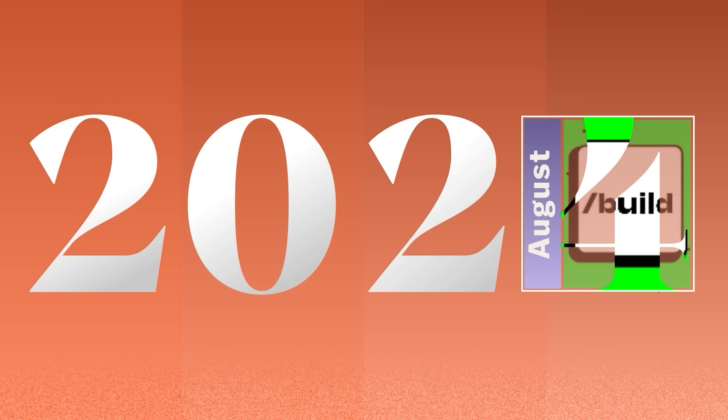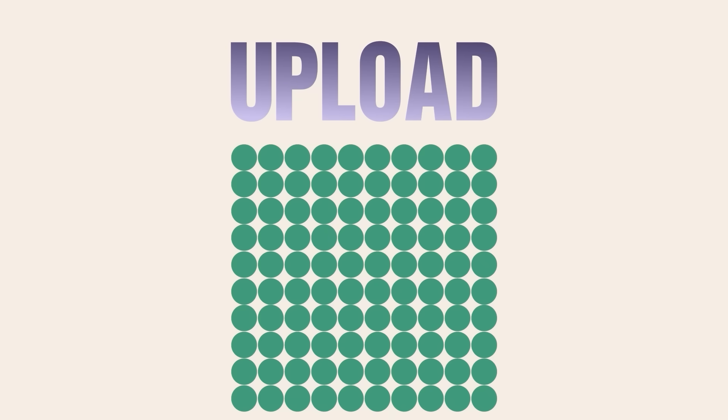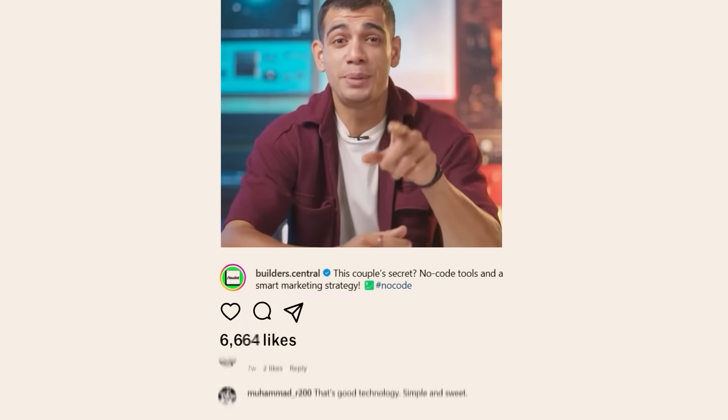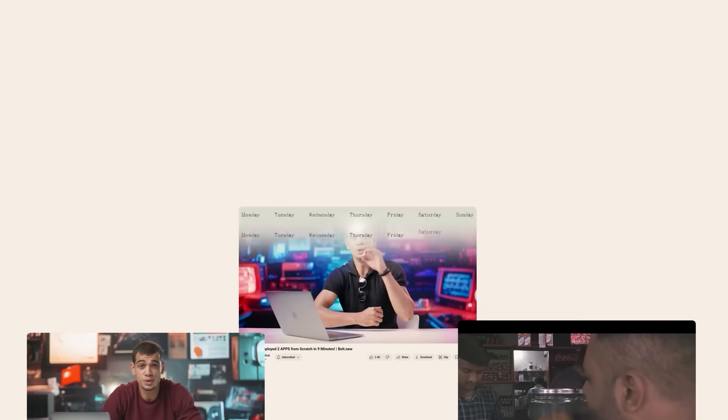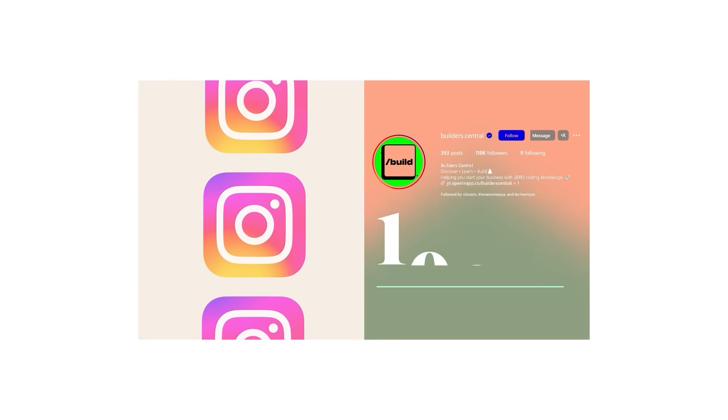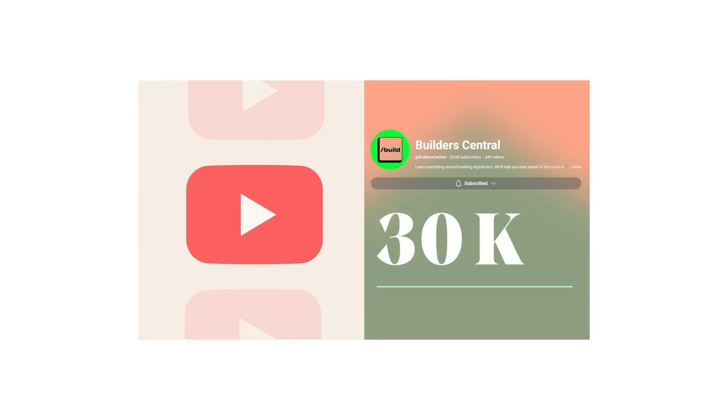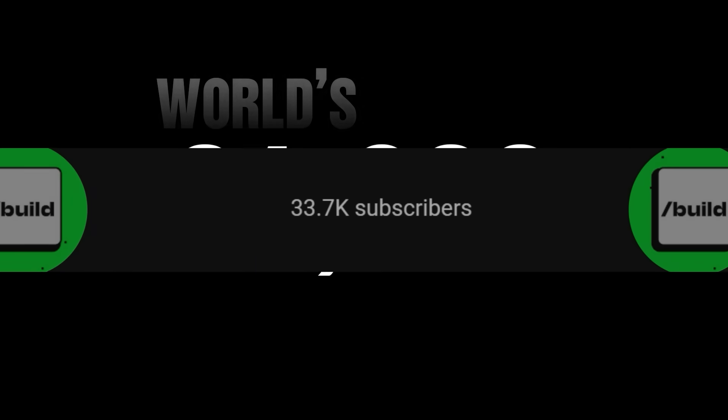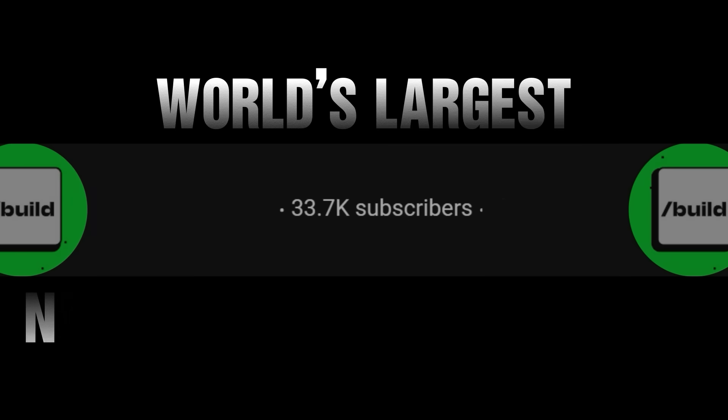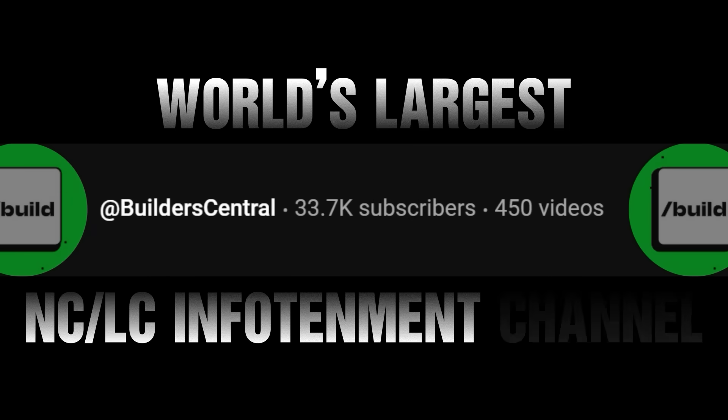So 2024 is officially over and for us this year has been a banger of a year honestly. So let's look back at the year that we've had. We've been uploading videos almost every day. The impressions across Instagram and YouTube are doing great. We've hit 100k on Instagram and 30k on YouTube and we're on the track to become one of the world's largest no-code, low-code infotainment channels.